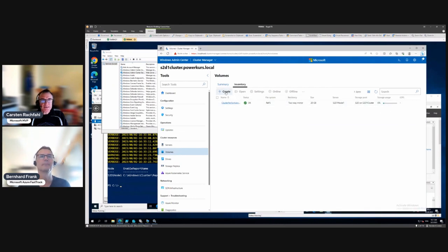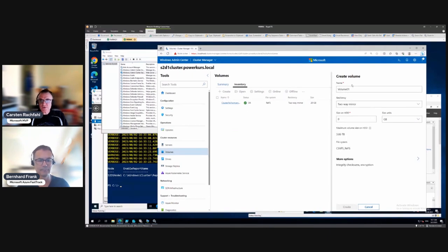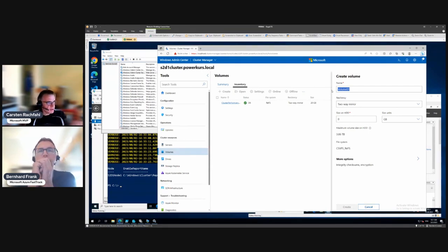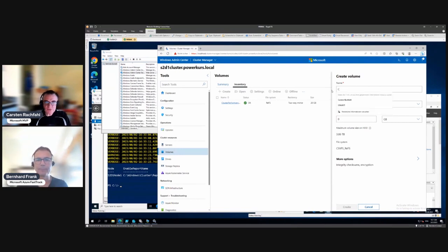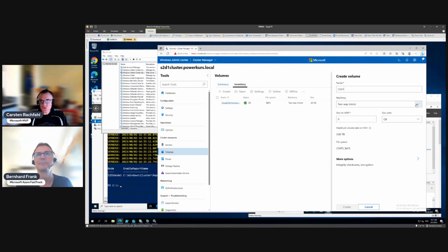We click on Create. We already see the cluster performance history volume, and now we create two new ones. The name doesn't really matter because we use shares and the shares have other names — we'll come to shares later. But I like to give useful names, so CSV1 it is.